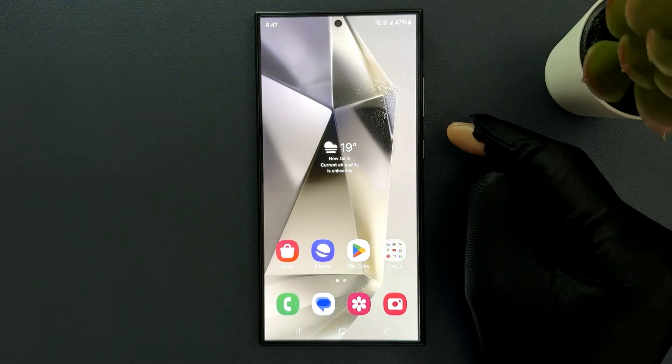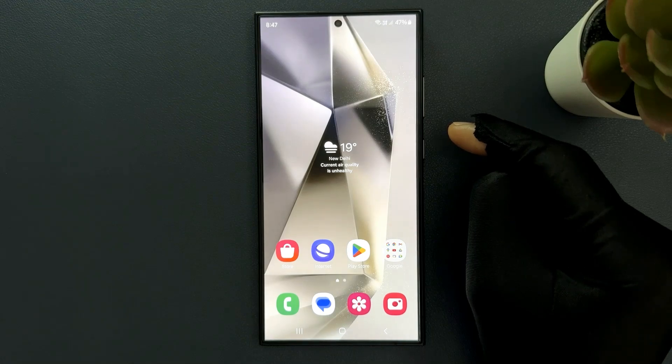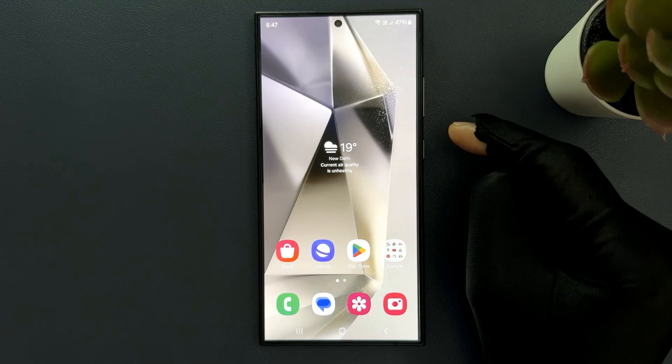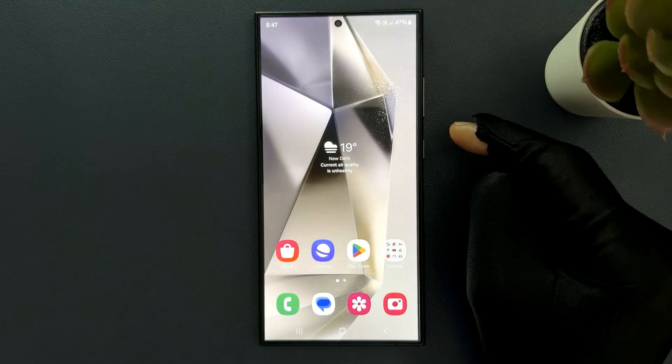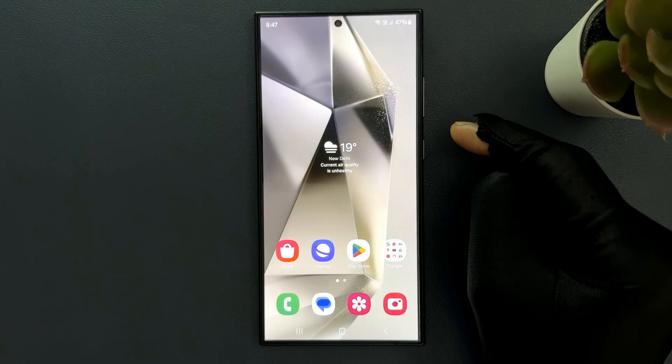Hey guys, in this video I will show you how to enable or disable show contacts phone numbers on Samsung Galaxy S24 Ultra. So let's start.